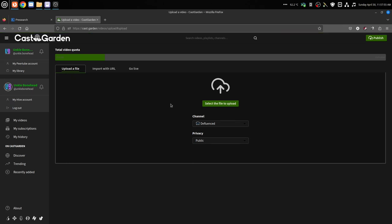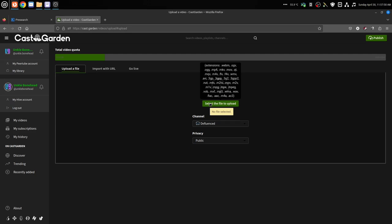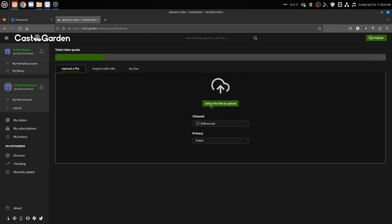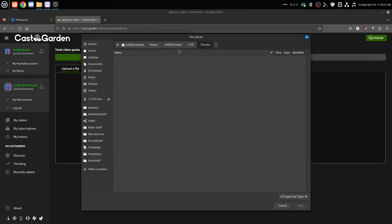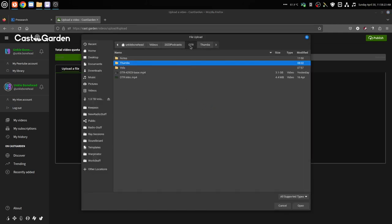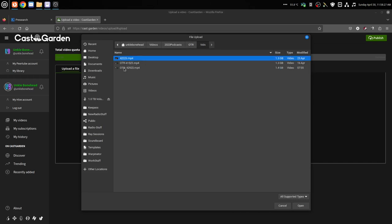These are all the extensions it can take: webm, ogv, og, mp4, mkv, mov, qt, mqv, m4v. It can even take audio files and then you give it a thumbnail and it will create a video for you. So we've got our mp4, we're going to select the file to upload which I have right here.